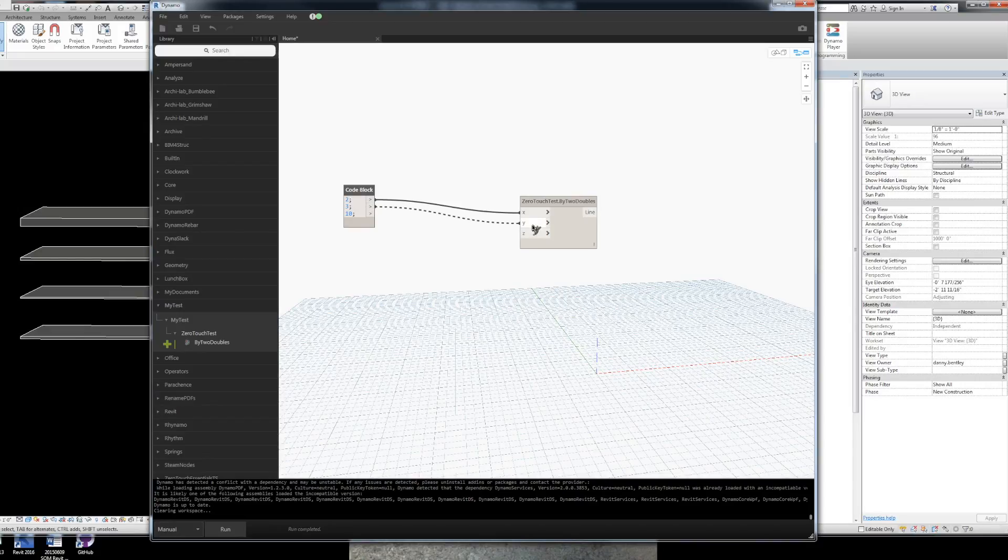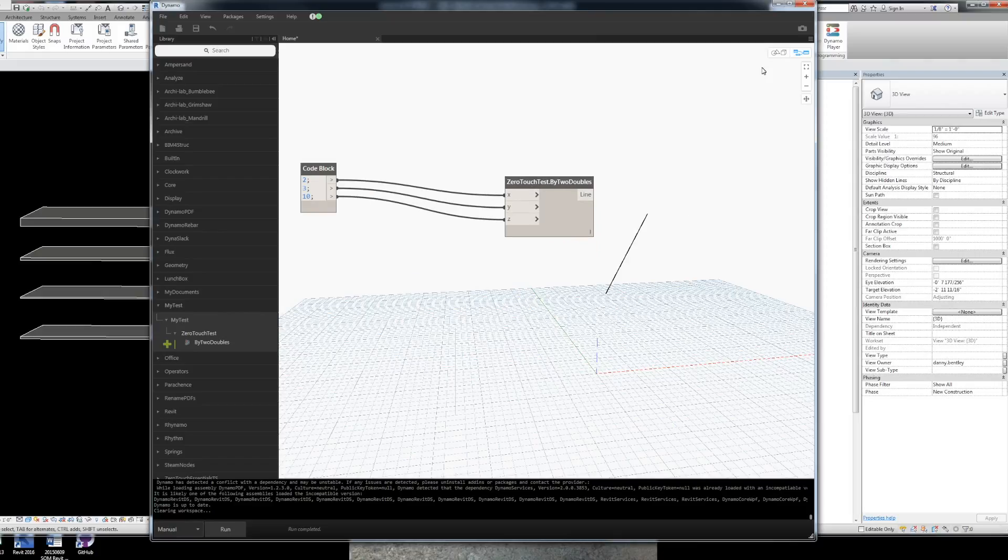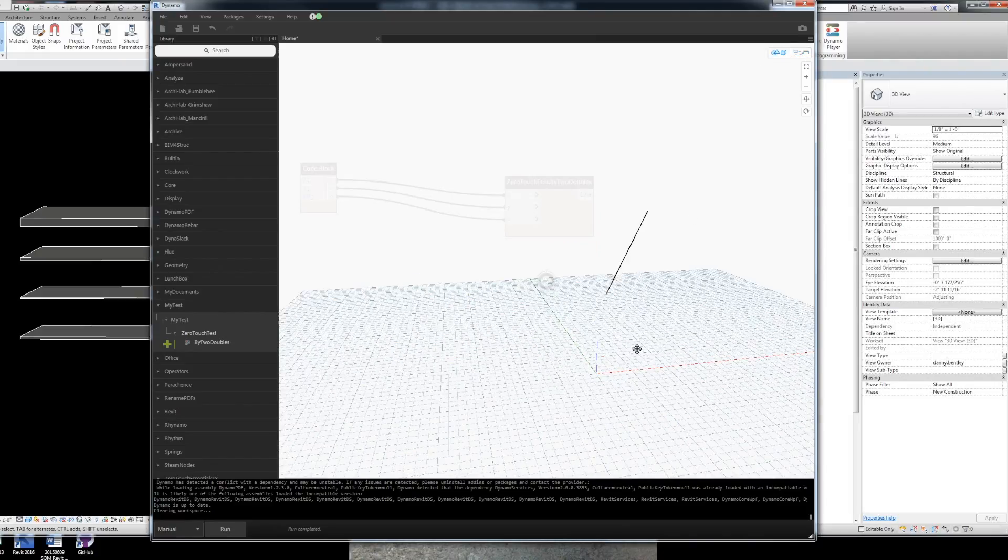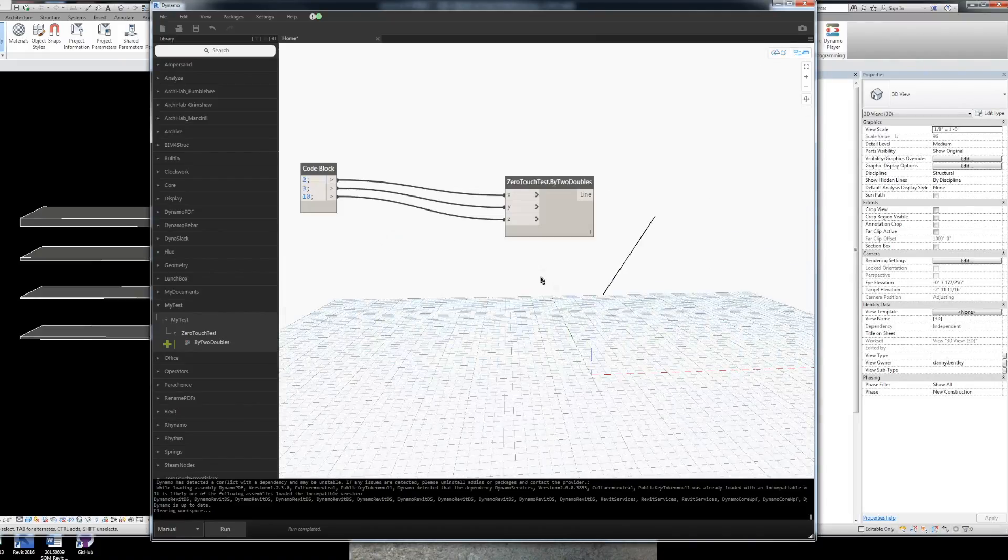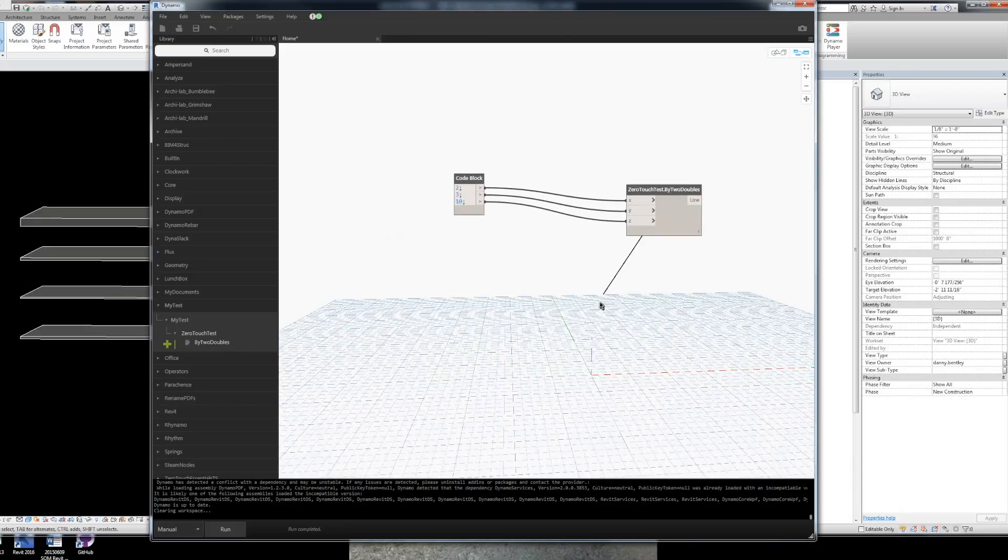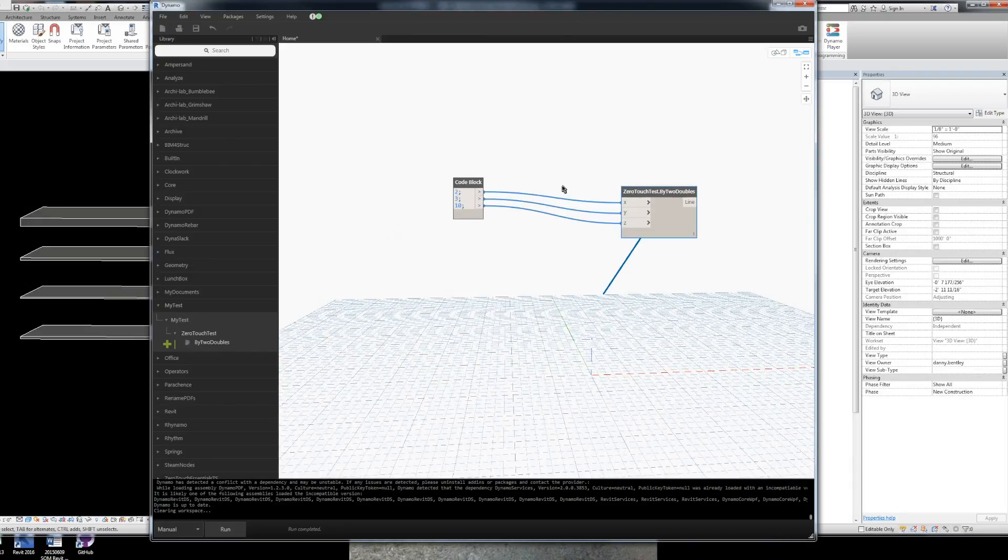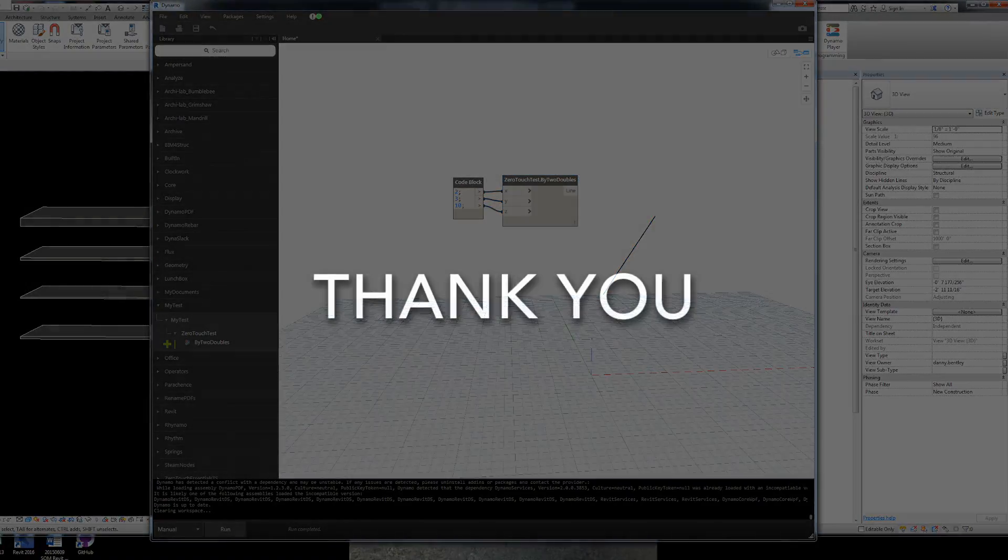I like to set my Dynamo to manual. That way it doesn't automatically run. But there's our line or curve in Dynamo. And then from there you can obviously do more. Alright. Thank you for watching.